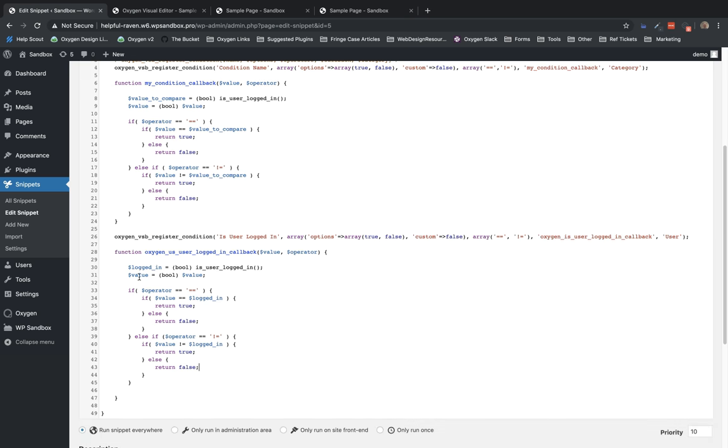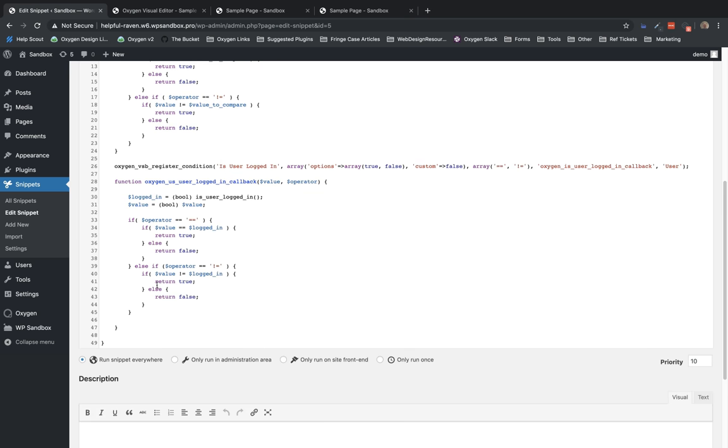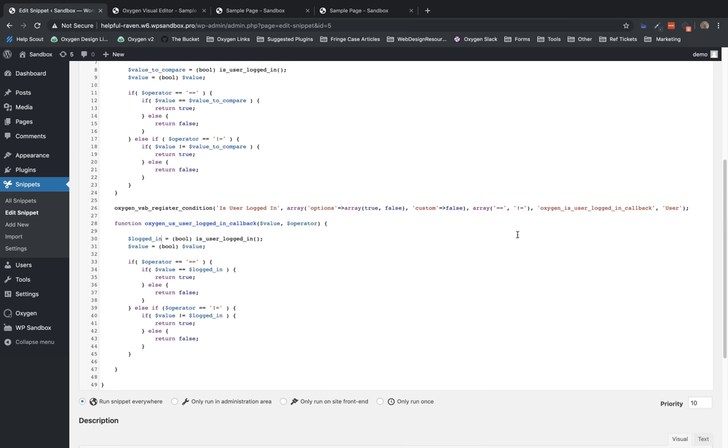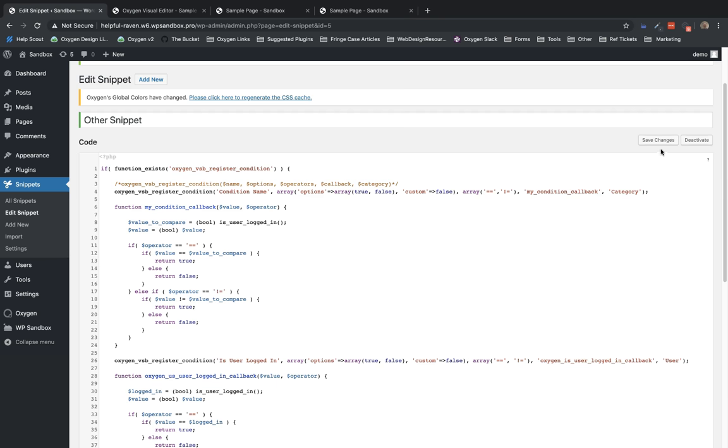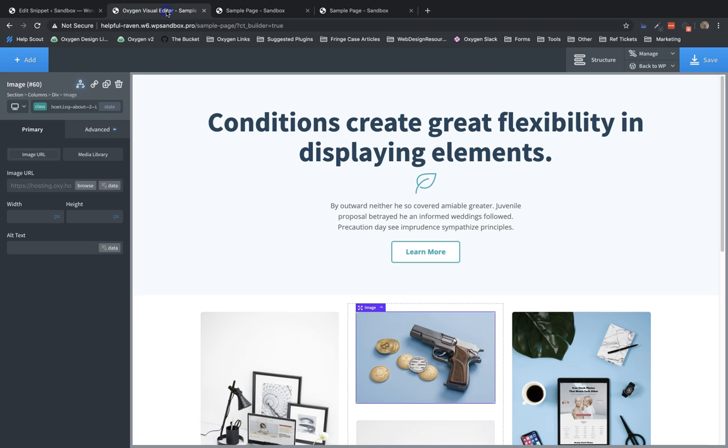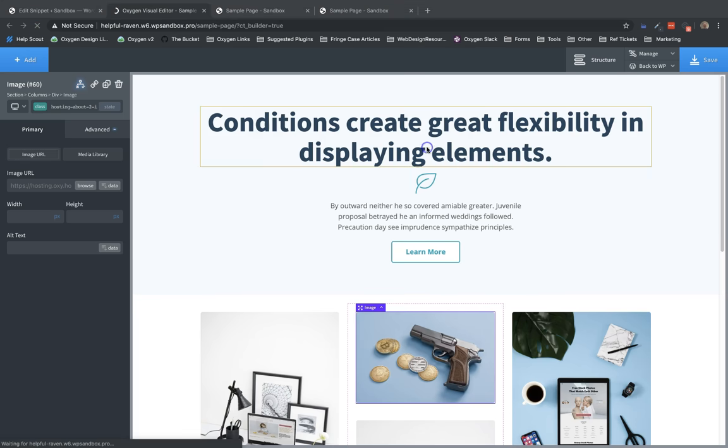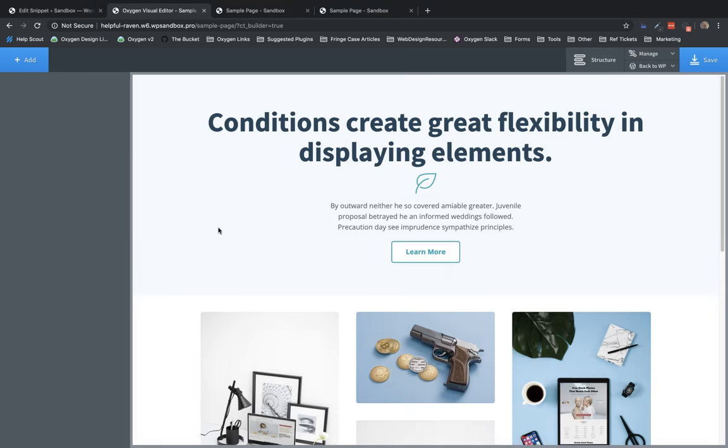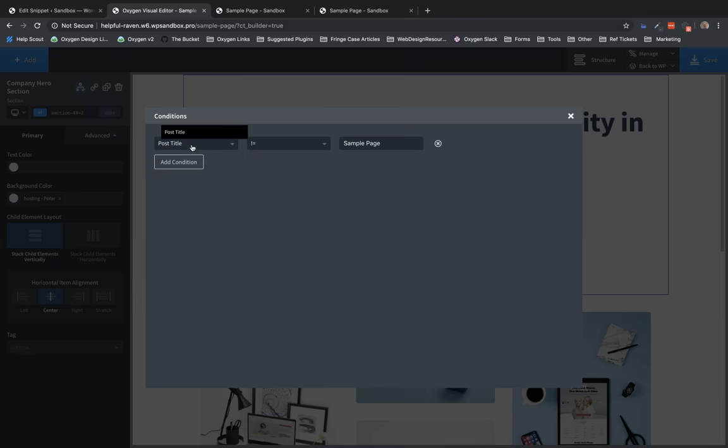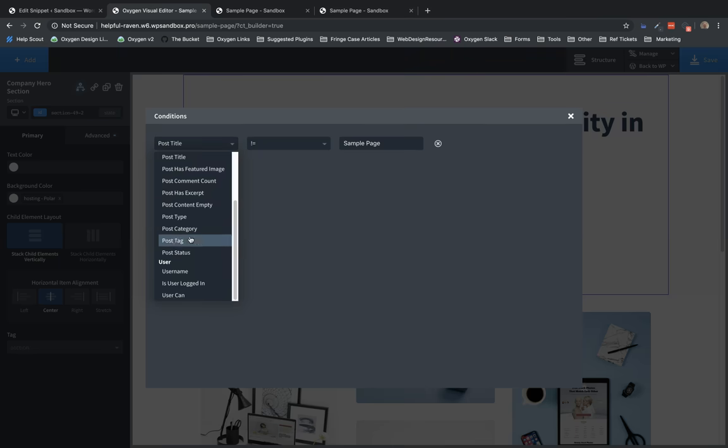So now we're checking the value that the user has chosen against whether the user is logged in or not. And then based on the operator, we're returning true or false, which will determine how the element's hidden. So let's go ahead and save this snippet. And then let's jump into the builder where we were at before and we'll refresh the page. Now, if we select this element and go into the conditions and look in our list, we will have is user logged in under the user category.